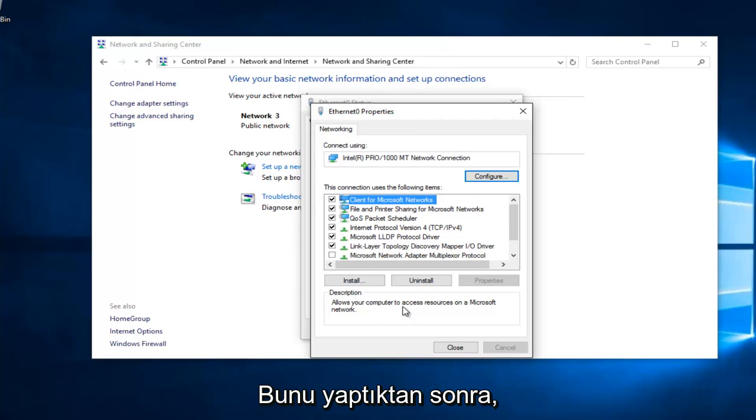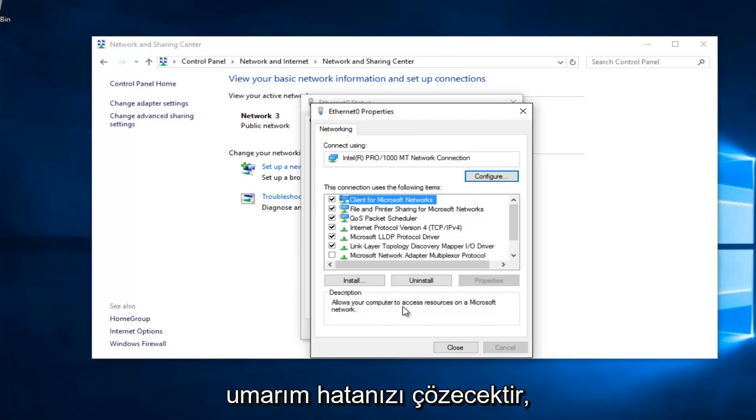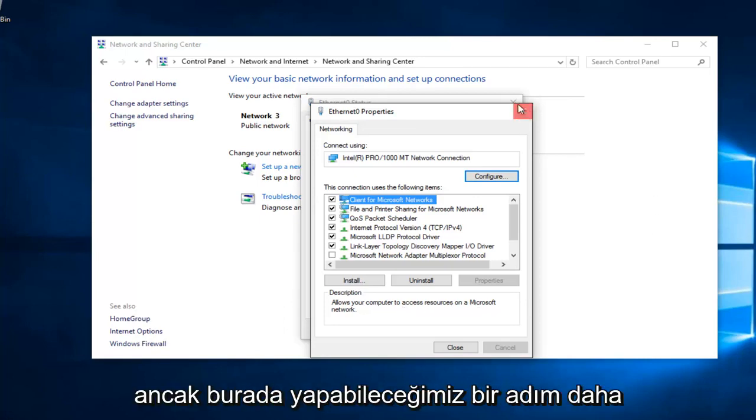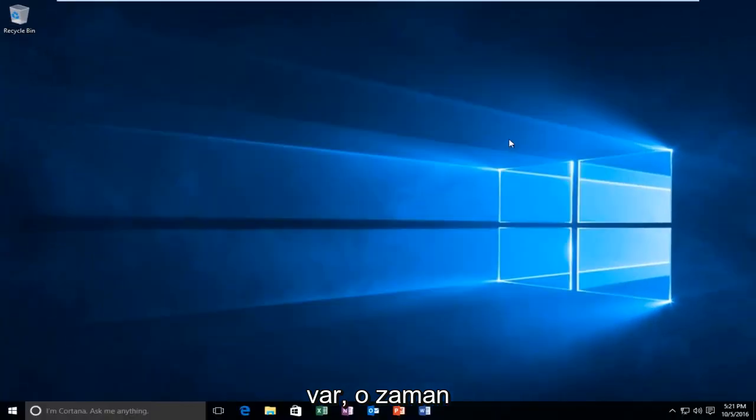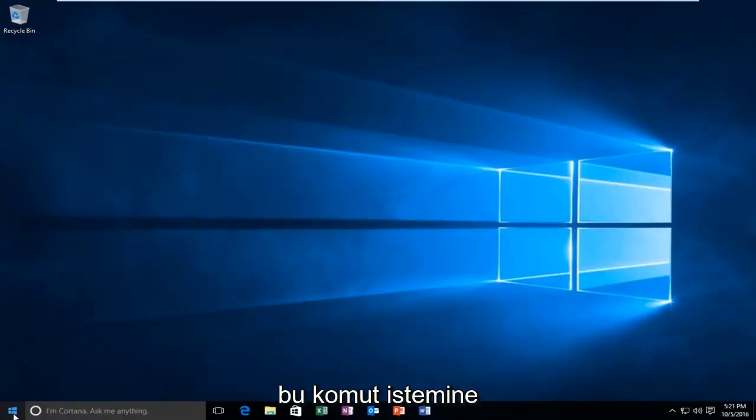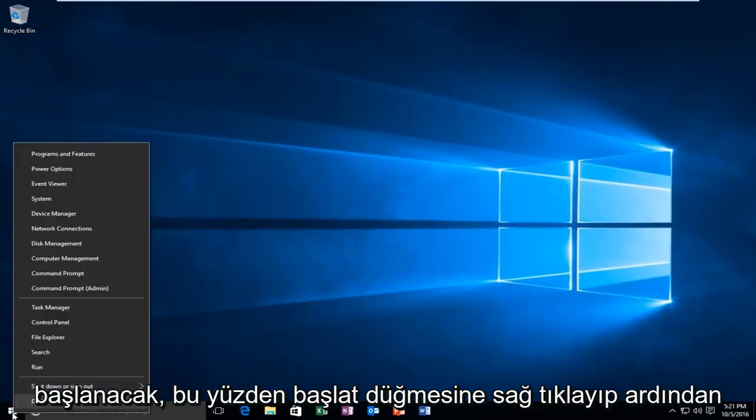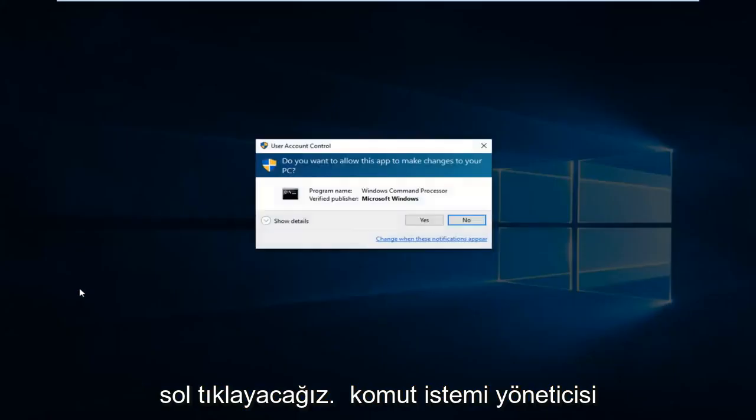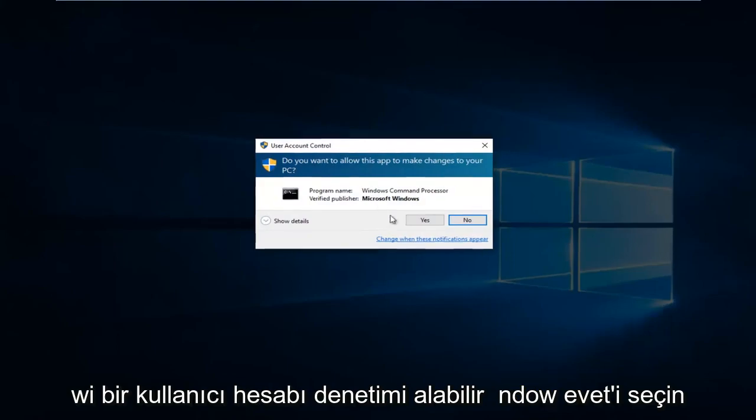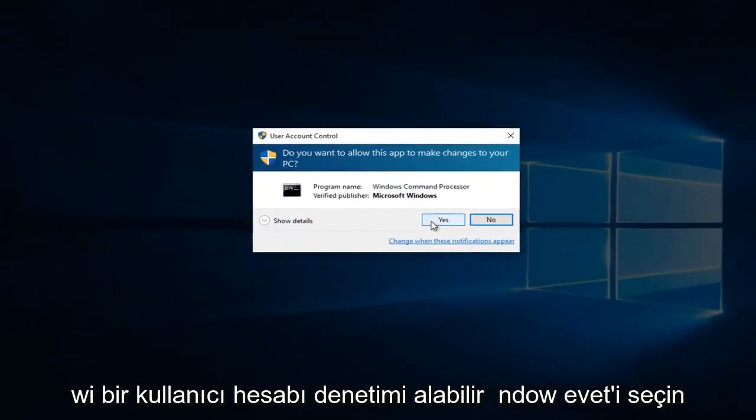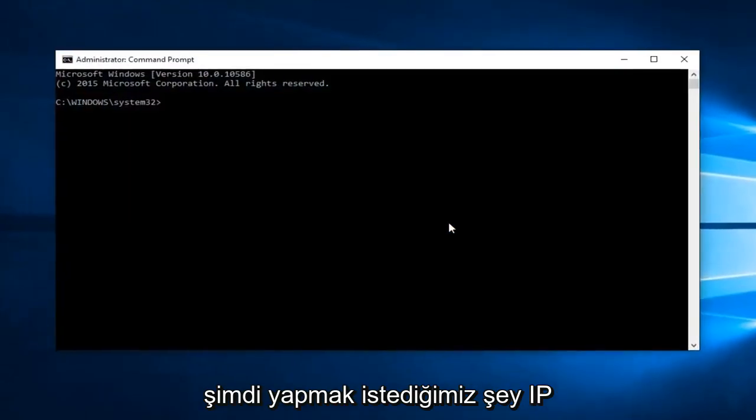Once you're done doing that, hopefully it should solve your error. However, there's one further step we can do here. That would be to head over to Command Prompt. We're going to right click on the Start button and then left click on Command Prompt Admin. You might get a user account control window. Select Yes.